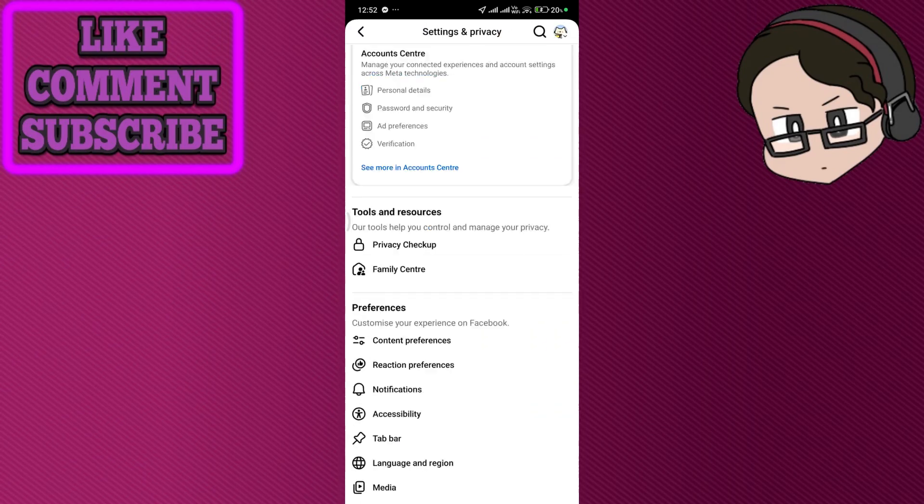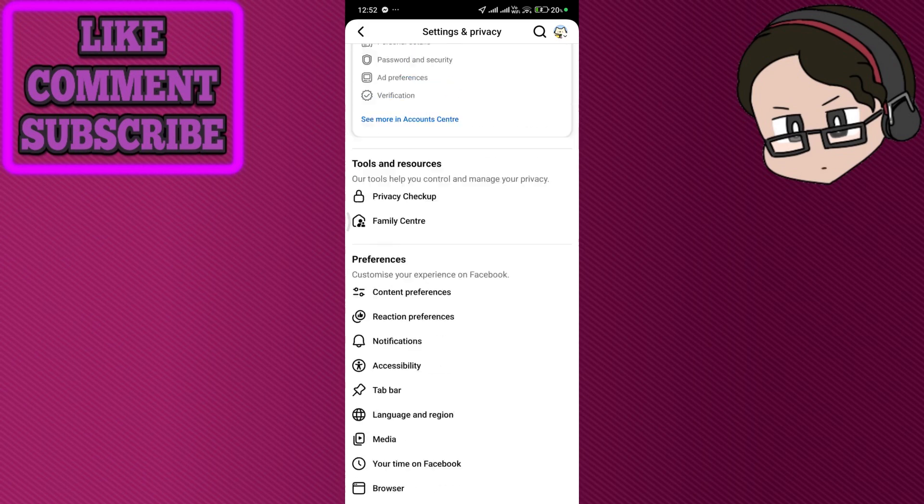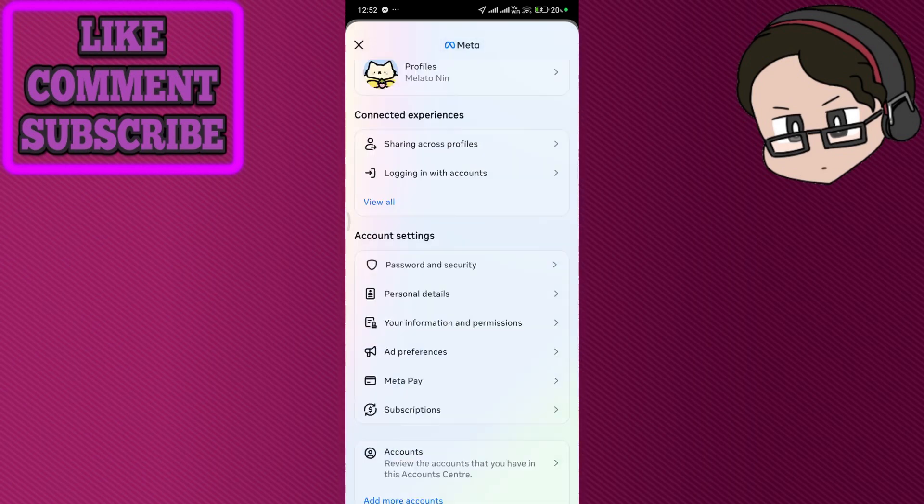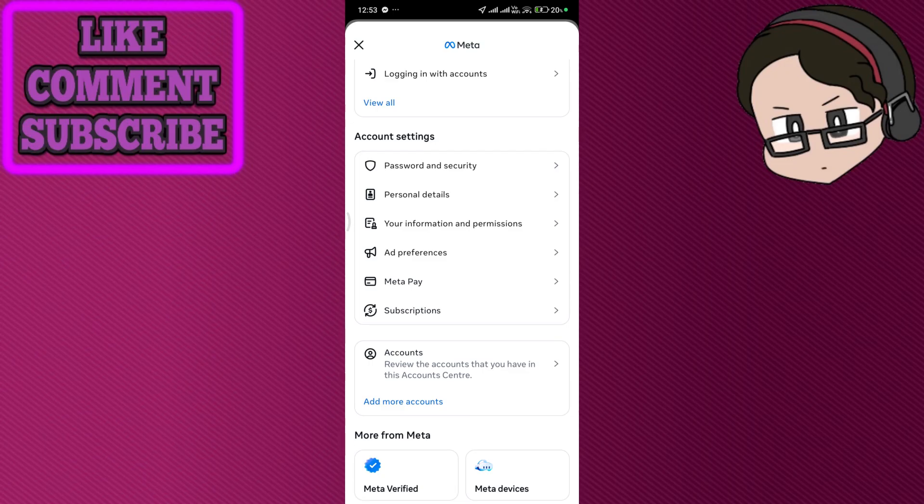Once you scroll down a bit, you should be able to see your personal details over here. Make sure your birth date is correct and shows that you're 18 or older or your actual legit age. If it's wrong you can edit it, but note that Facebook limits how often you can change your birth date.